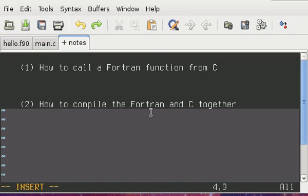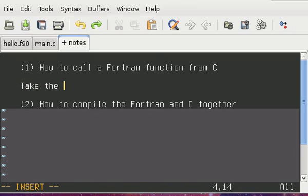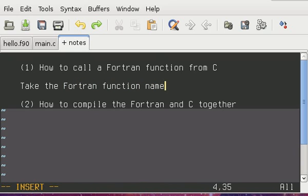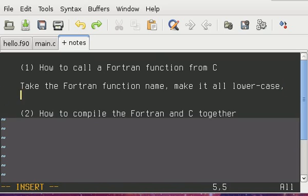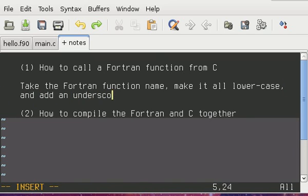What I need to do is I'm going to take the Fortran name, make it all lowercase, and add an underscore to the end.